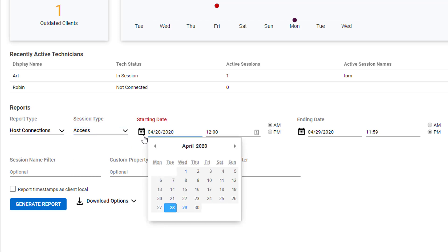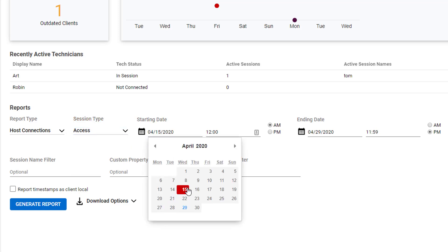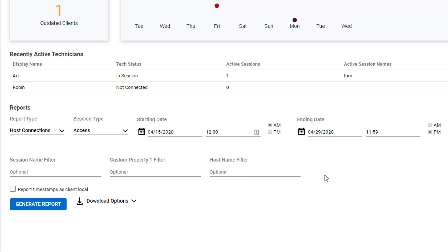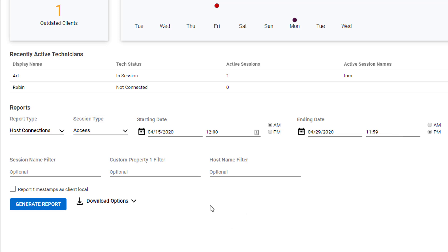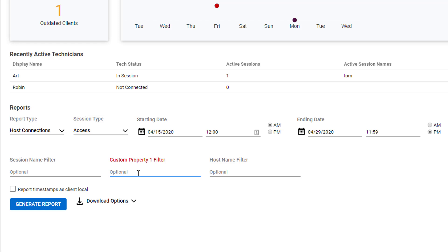Next, choose a date and time range for the report. You can apply one or more filters to your report. If you want the report to only include a particular session, enter its name into the Session Name filter. If you want the report to filter based on Custom Property 1, which is the Organization field, you can enter text there as well. And finally, if you want the report to only include a certain technician, enter a name in the Host Name filter.